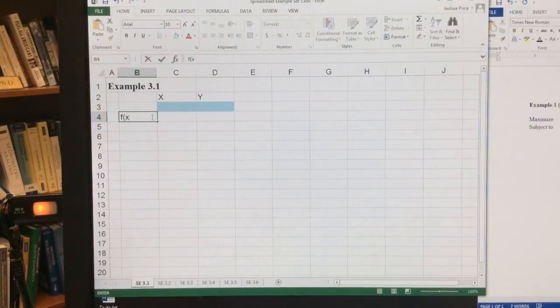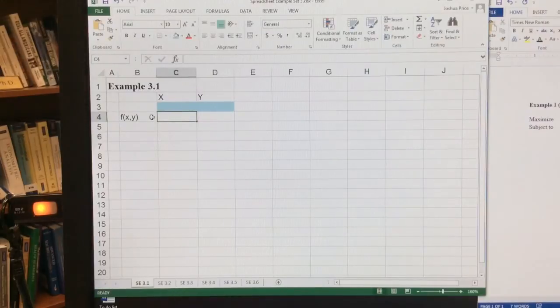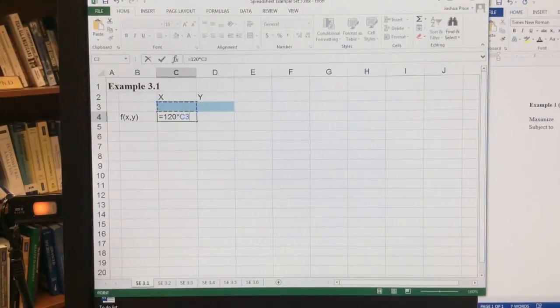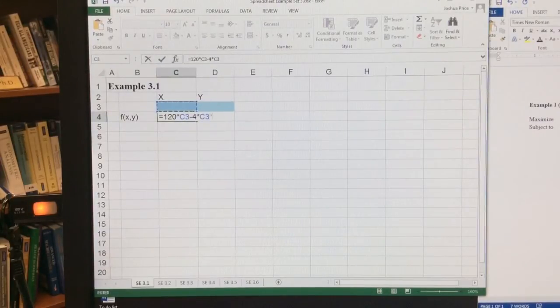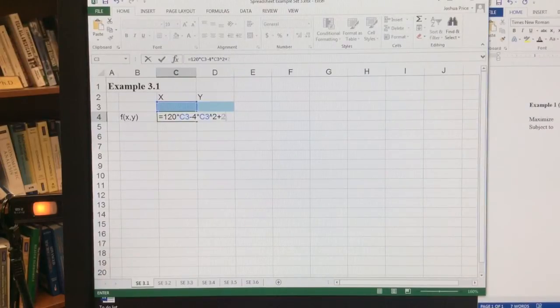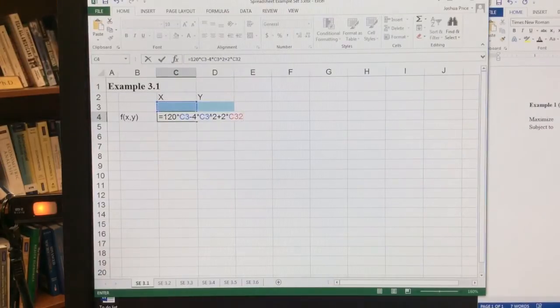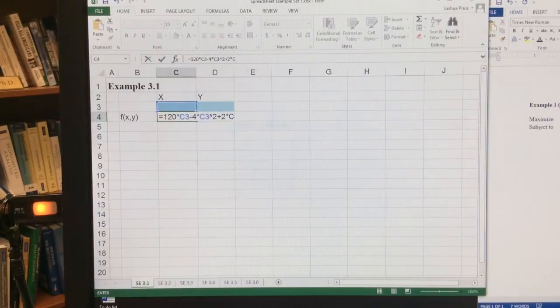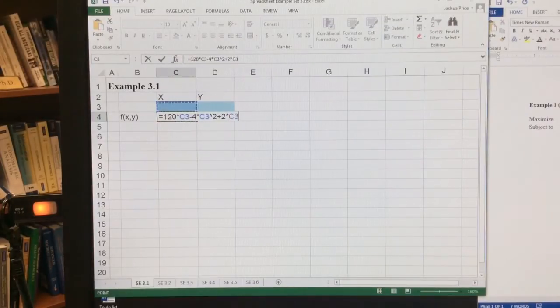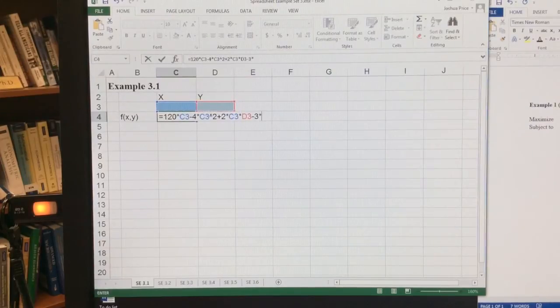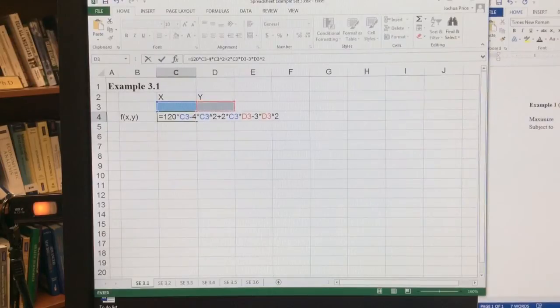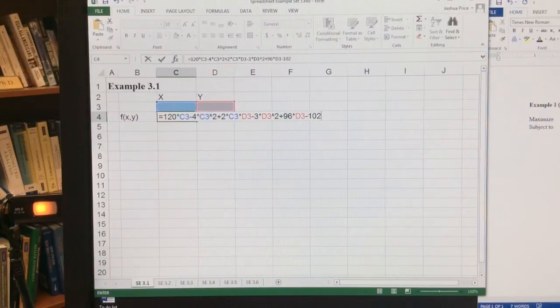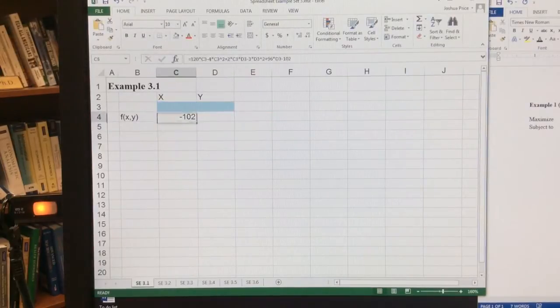Okay, and then I have some function of f of x, y. And so this function is equal to 120 times x minus 4 times x squared plus 2 times x times y minus 3 times y squared plus 96 times y minus 102. And so that's my function there.